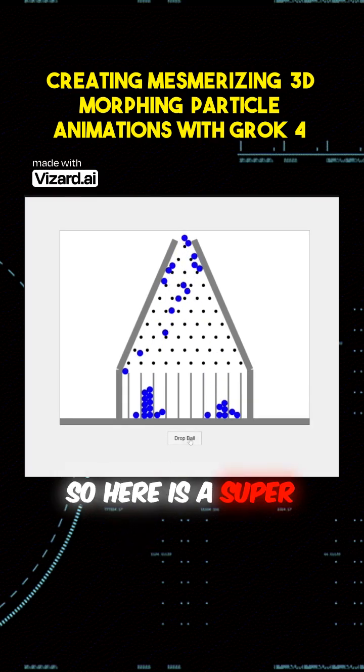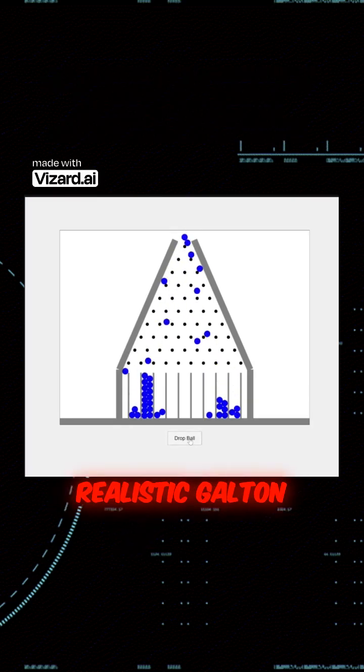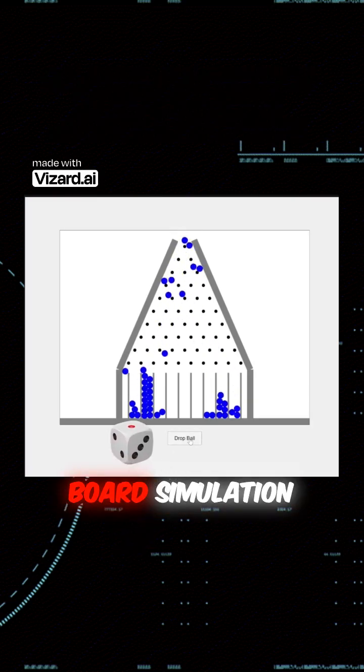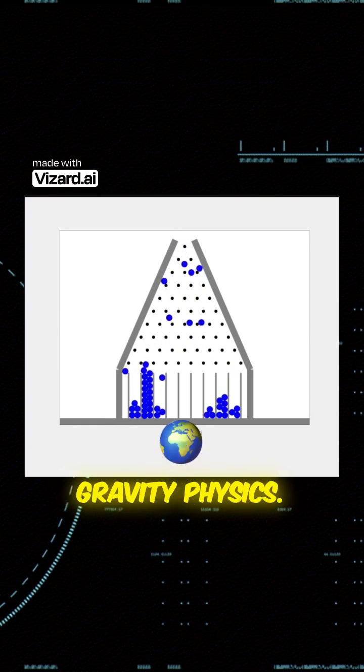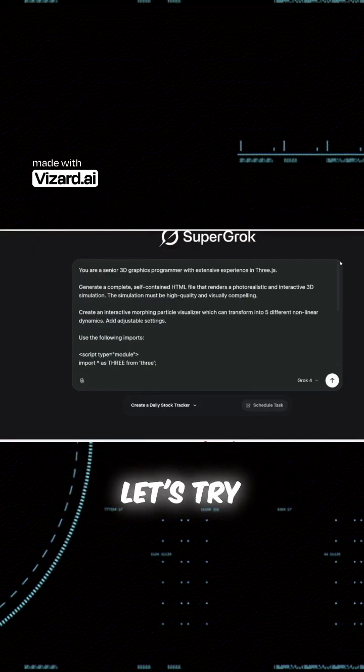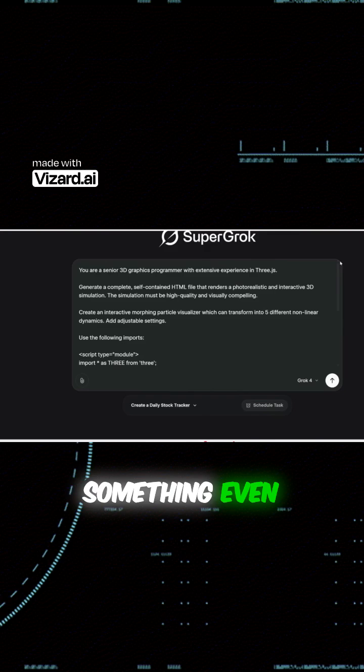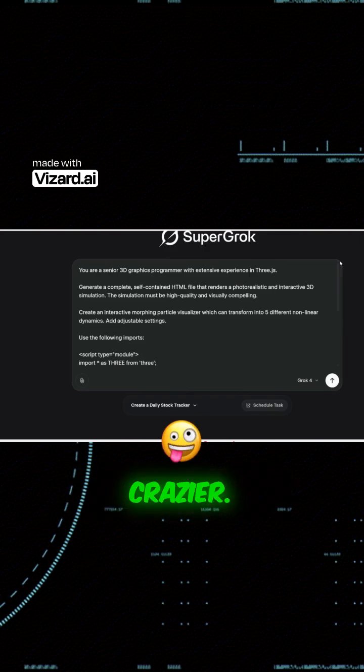So here is a super realistic Galton board simulation with the correct gravity physics. All right, next, let's try something even crazier.